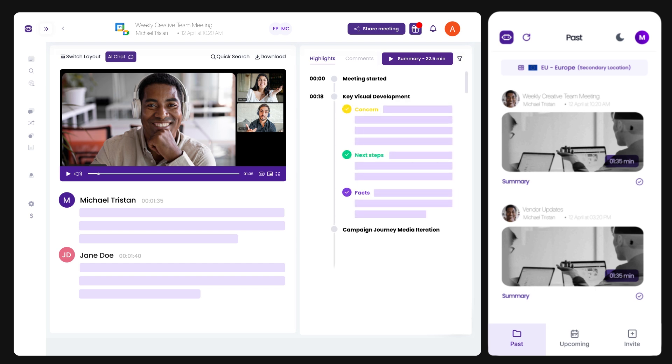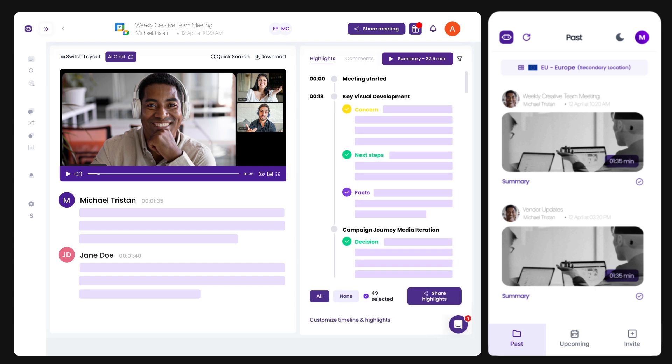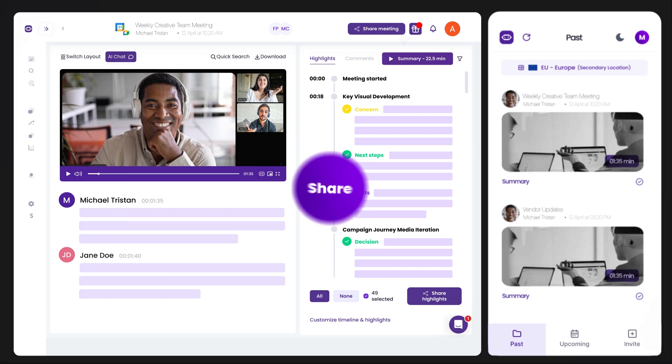After your meeting, get AI-powered summaries, searchable transcripts, and actionable highlights delivered instantly.